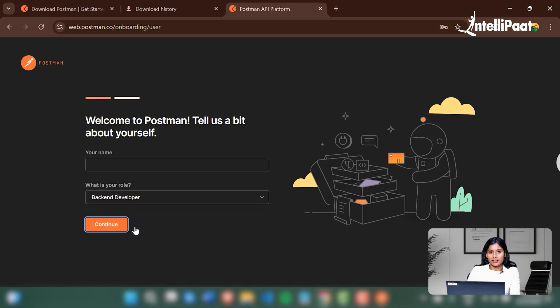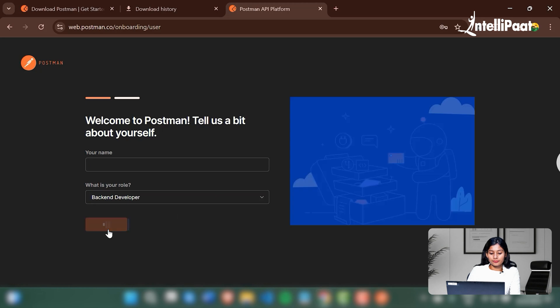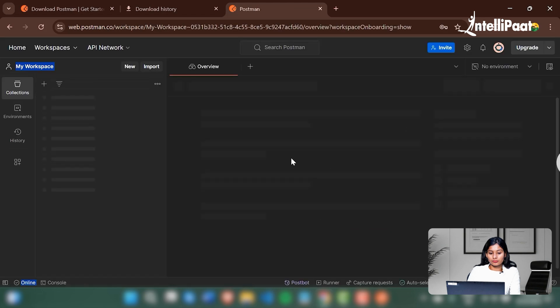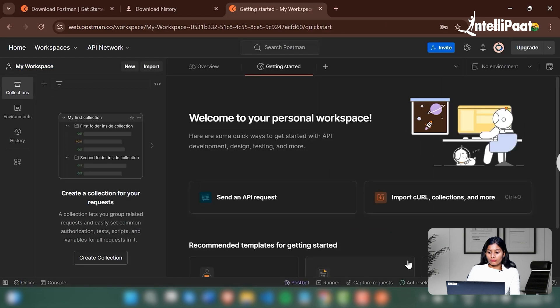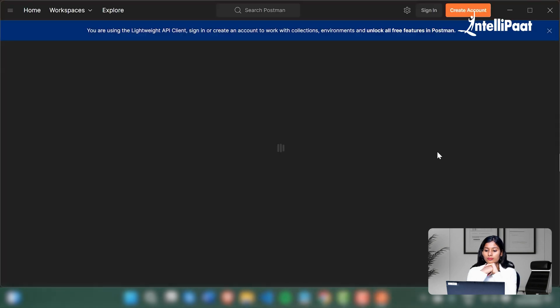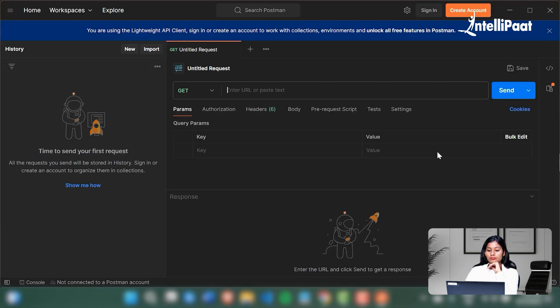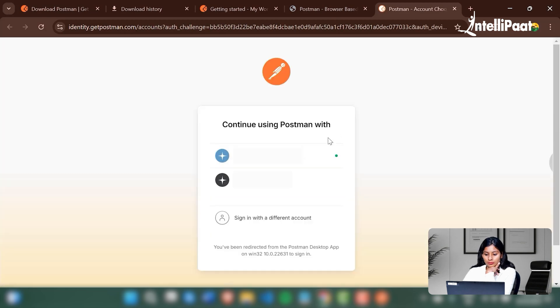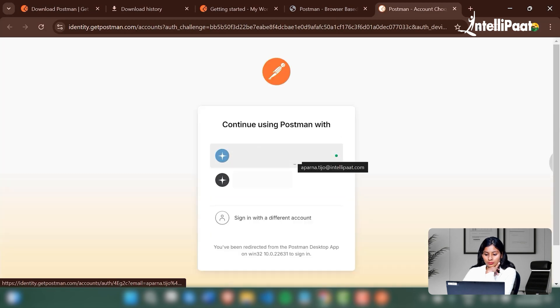Let's just fill in the role as back-end developer.